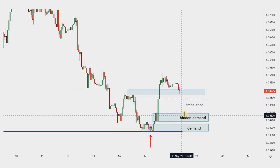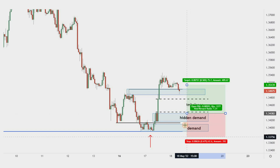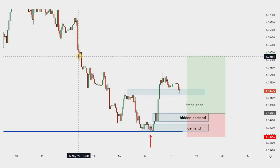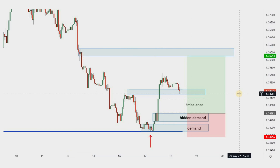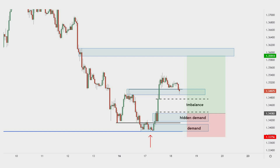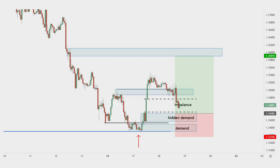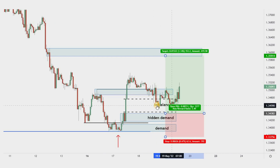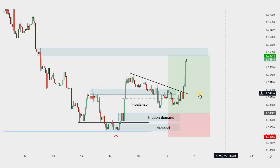Our initial entry zone was at the first demand zone after the entire imbalance zone fills. Because we have both demand zones very close, it is recommended to put the stop loss below the second one in order to be safe from unexpected candle wicks. We are going to target the supply zone above the recent high. Price continued the pullback, entered the imbalance zone, and was a few pips close to our entry zone but didn't touch it. It made a second attempt but ended up creating a double bottom and bounced in an upside direction, touching the supply zone.